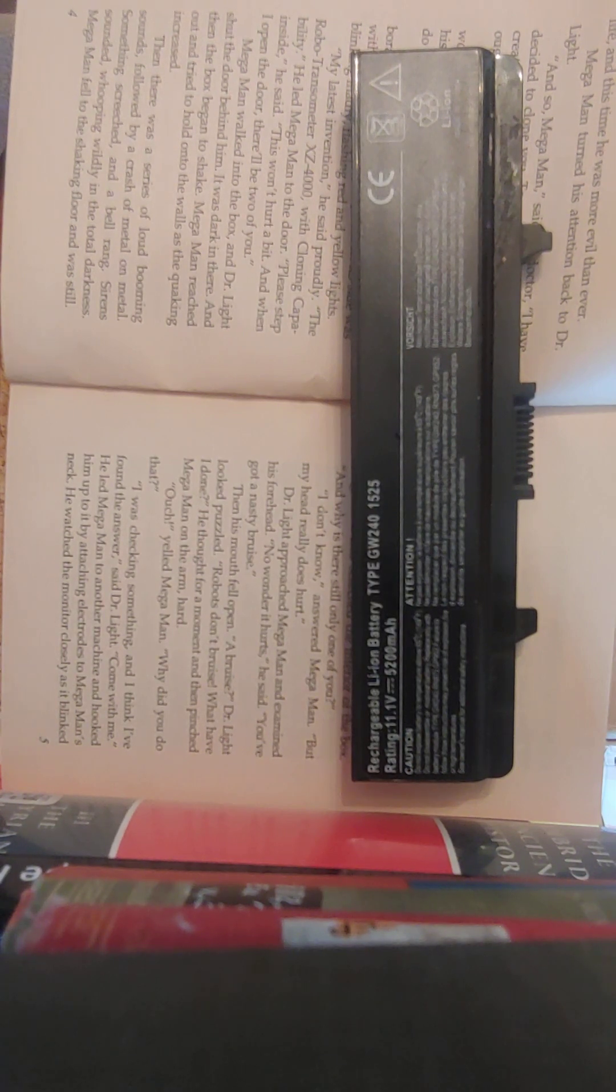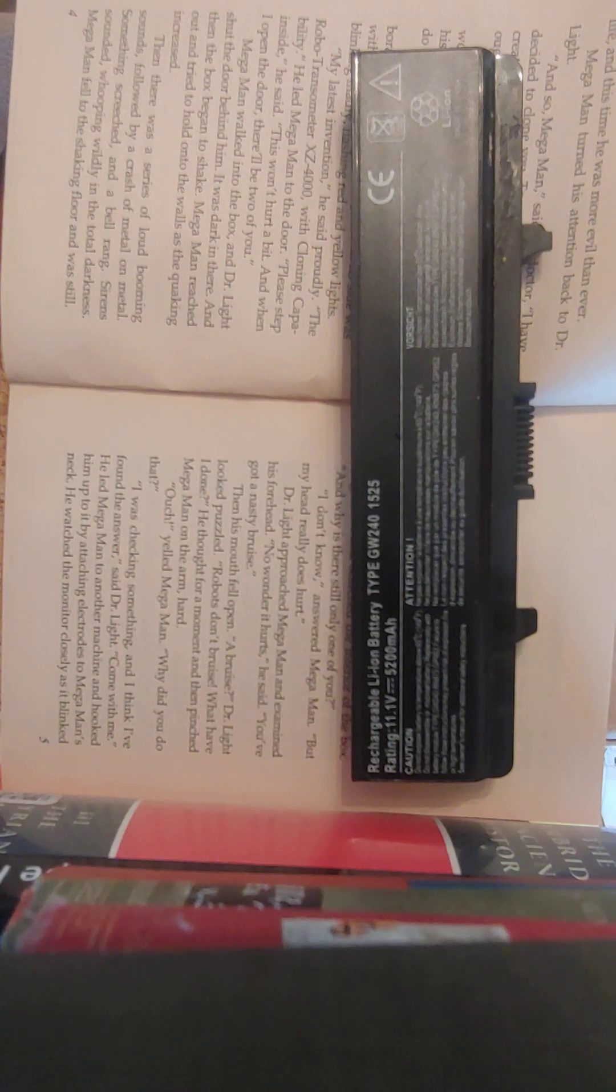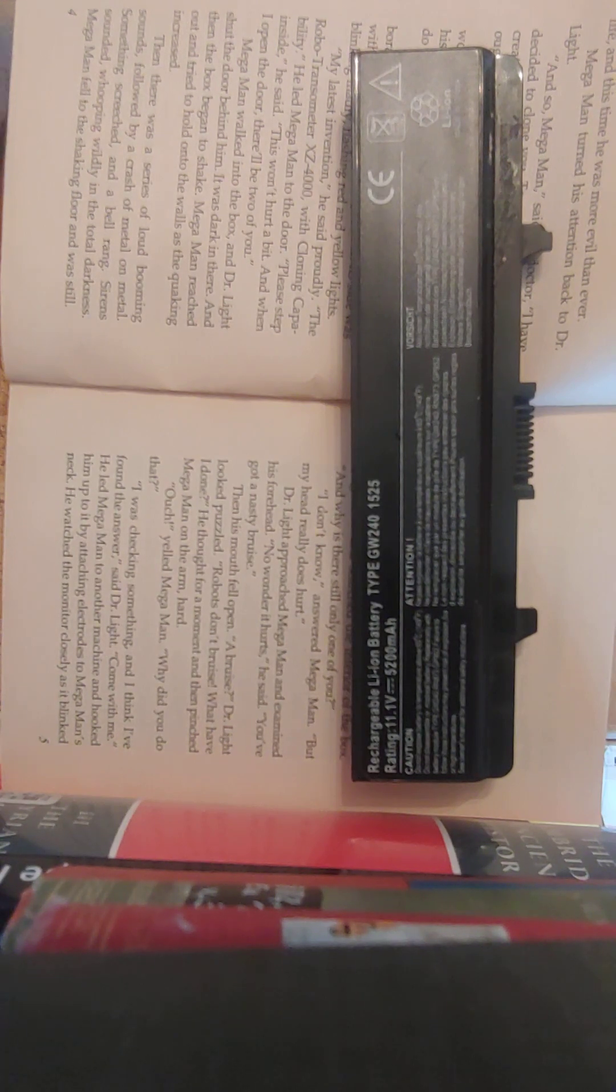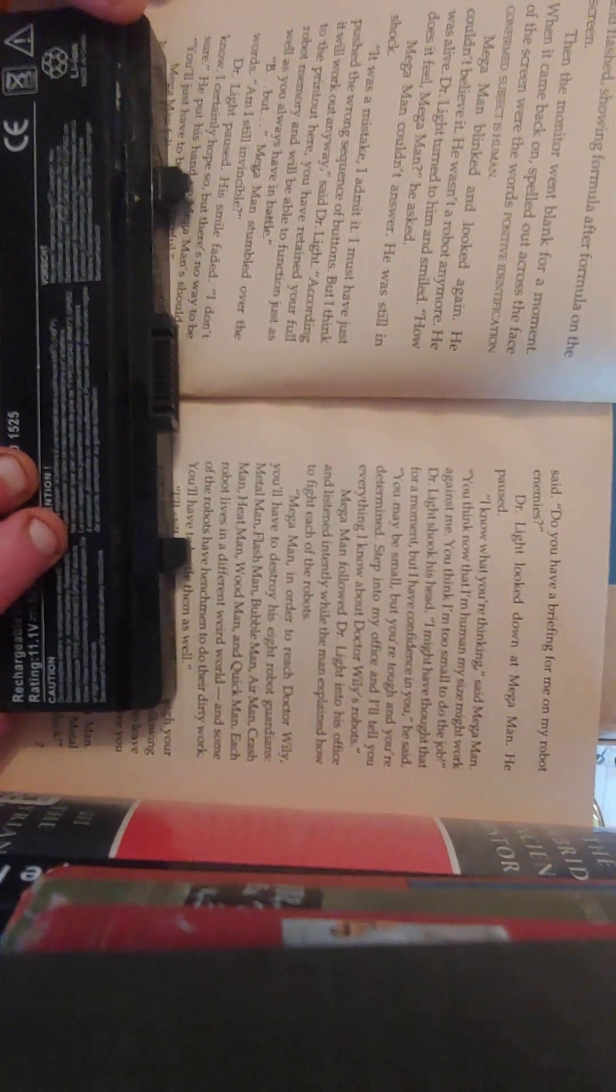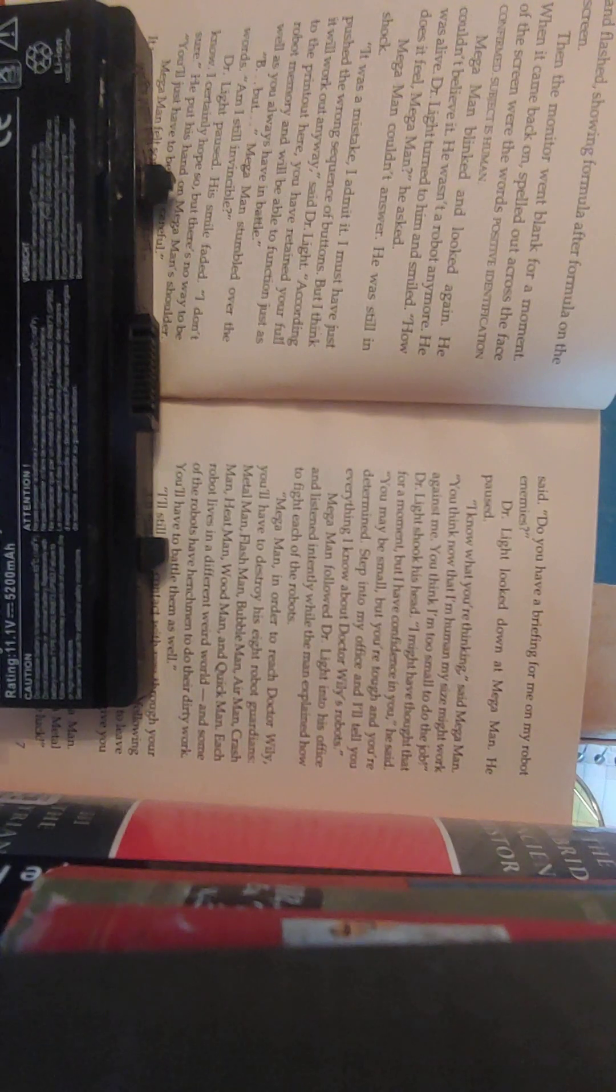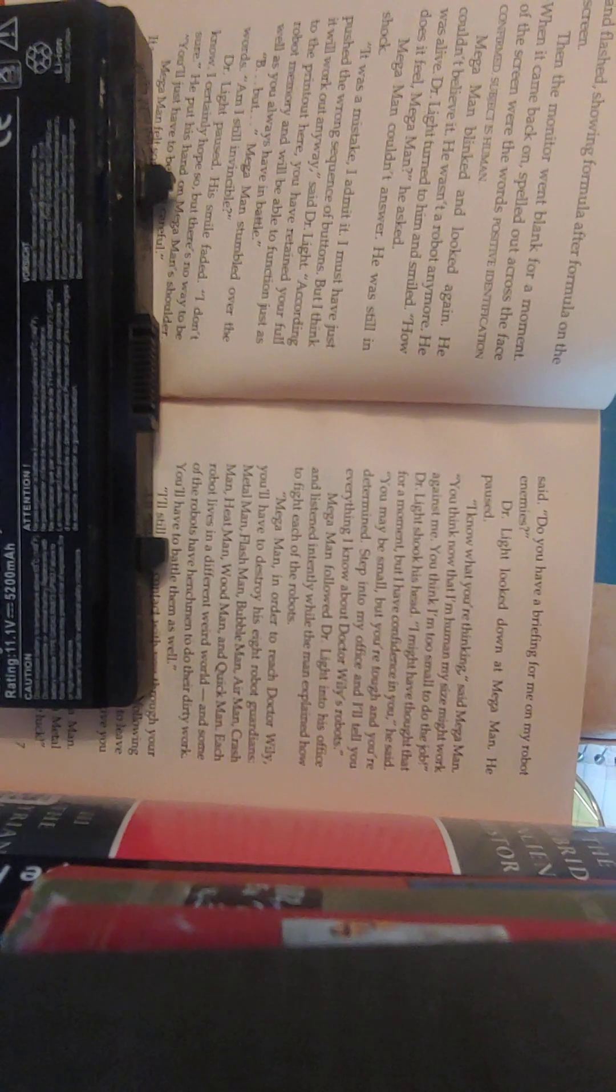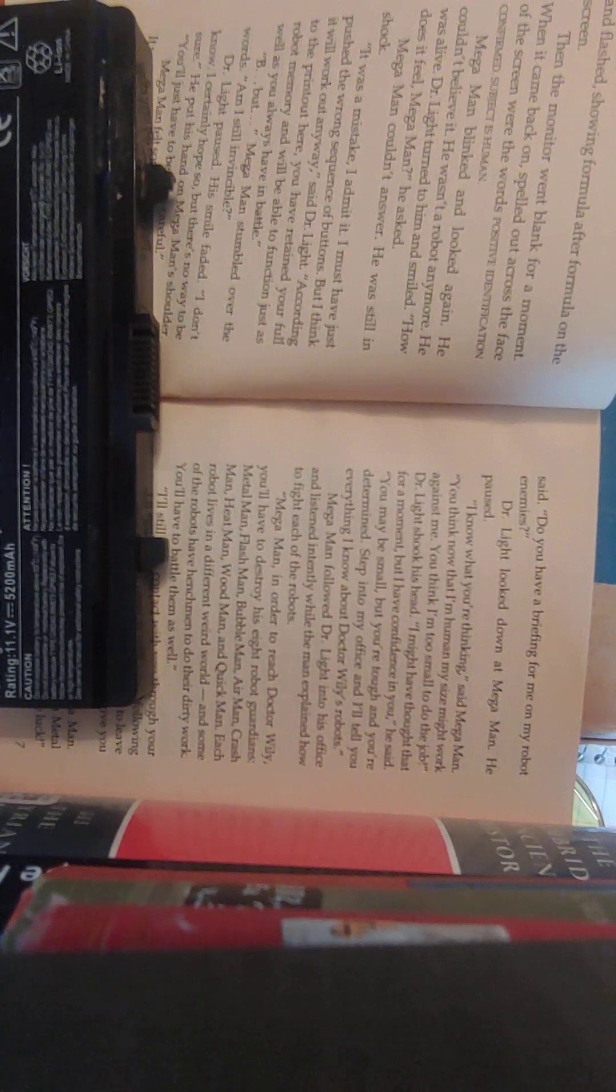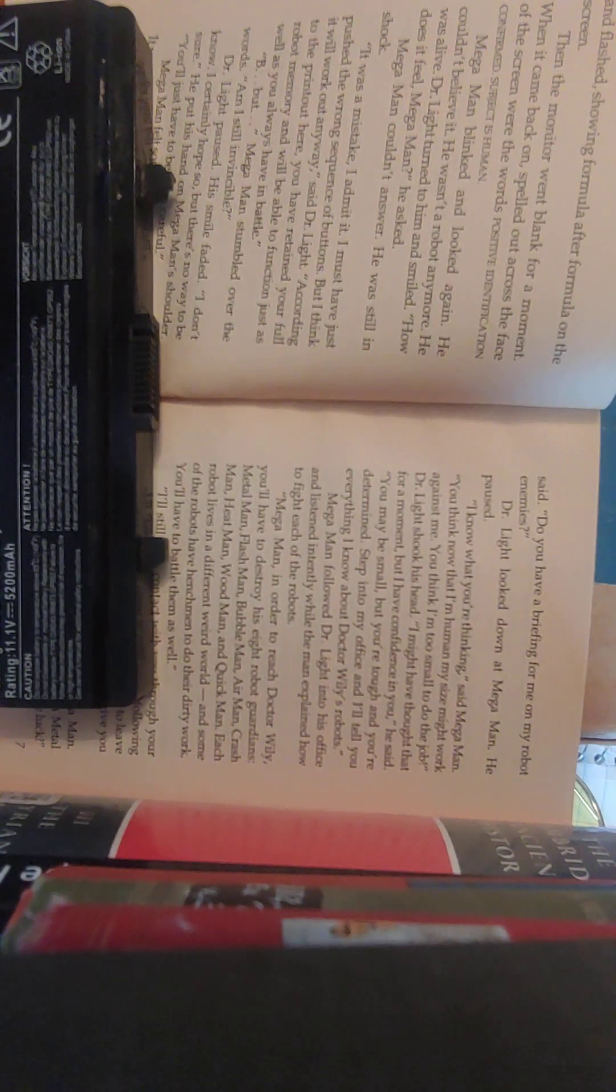He thought for a moment and then pinched Mega Man on the arm hard. Ouch, yelled Mega Man. Why did you do that? I was checking something, and I think I've found the answer, said Dr. Light. Come with me. He led Mega Man to another machine and hooked him up to it by attaching electrodes to Mega Man's neck. He watched the monitor closely as it blinked and flashed, showing formula upon formula on the screen. Then the monitor went blank for a moment. When it came back on, spelled out across the face of the screen were the words, Positive Identification Confirmed. Subject is Human. Mega Man blinked and looked again. He couldn't believe it. He wasn't a robot anymore. He was alive.